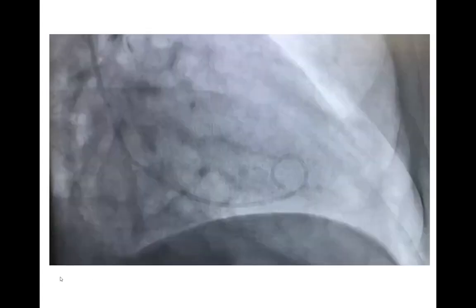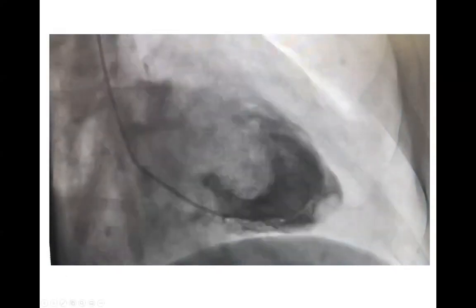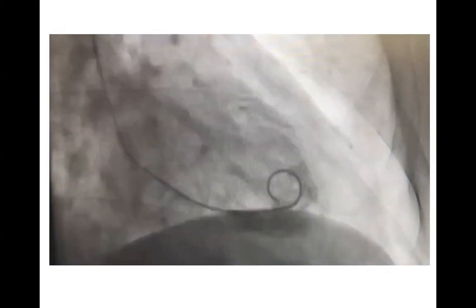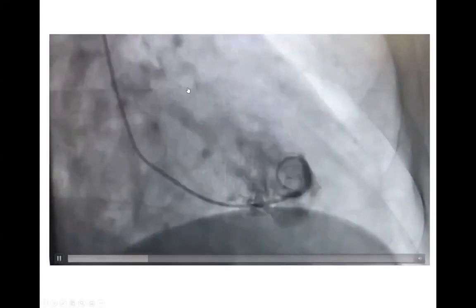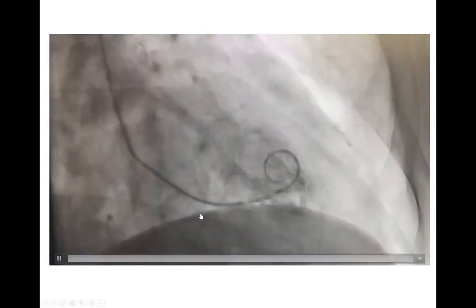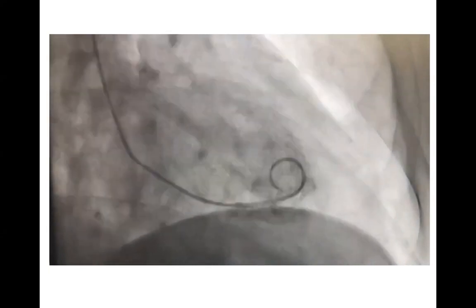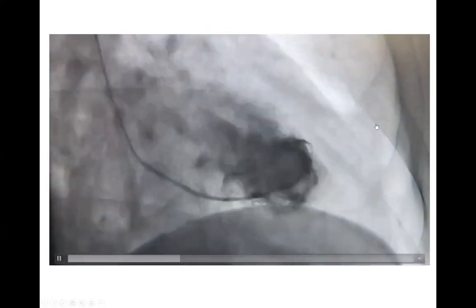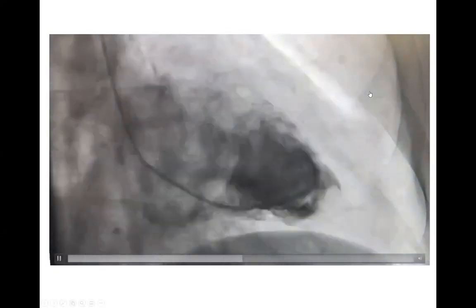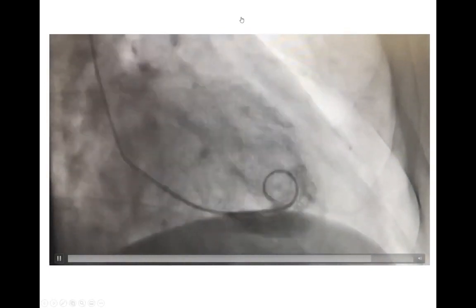I'm going to start by showing an LV gram. What do you see on that LV gram? I must tell you that the echo on this patient showed normal EF, no segmental wall motion abnormality. Anything interesting on that LV gram?